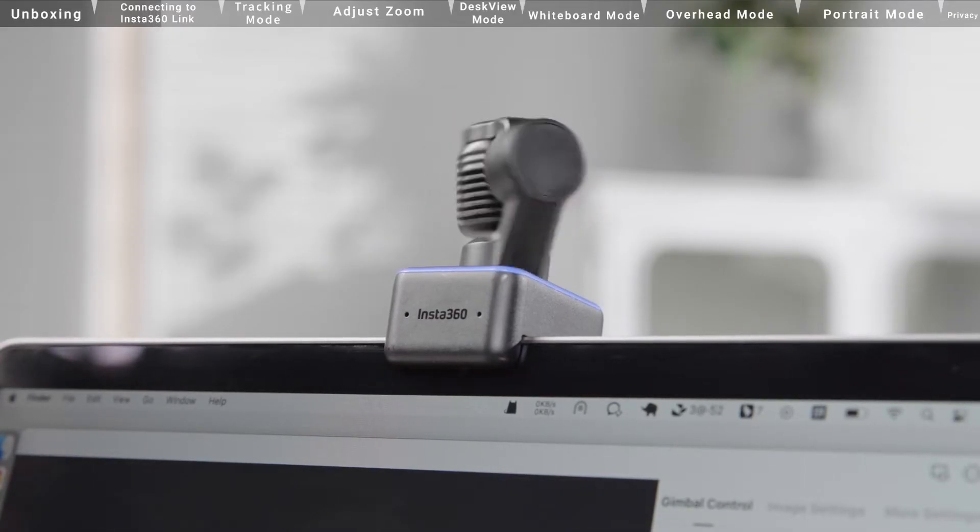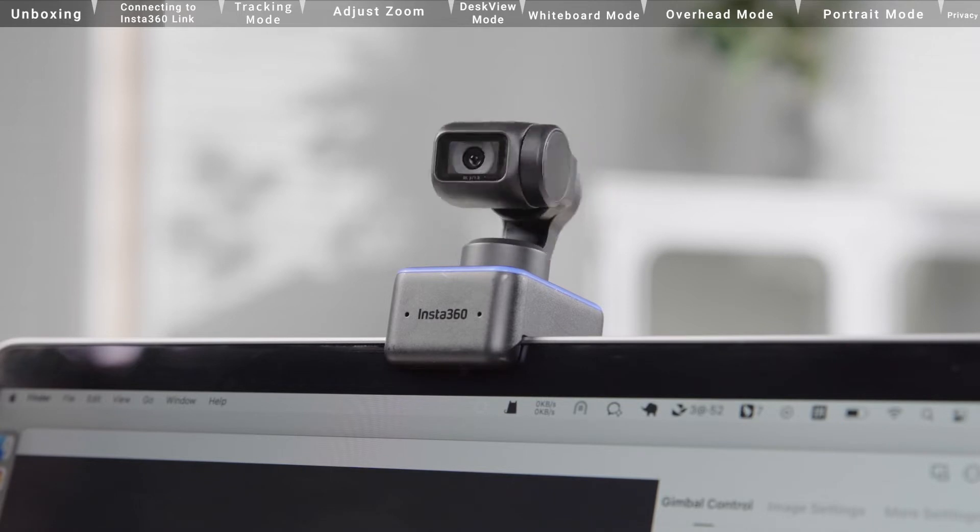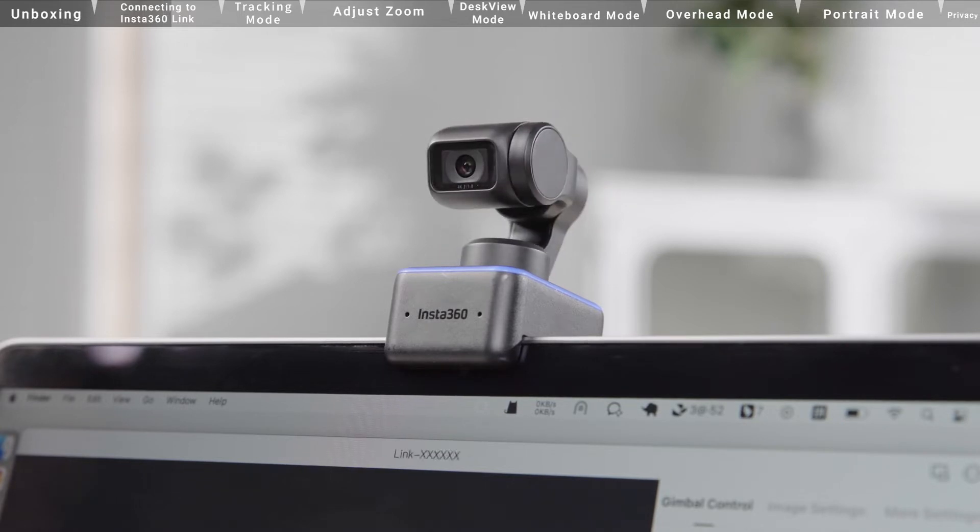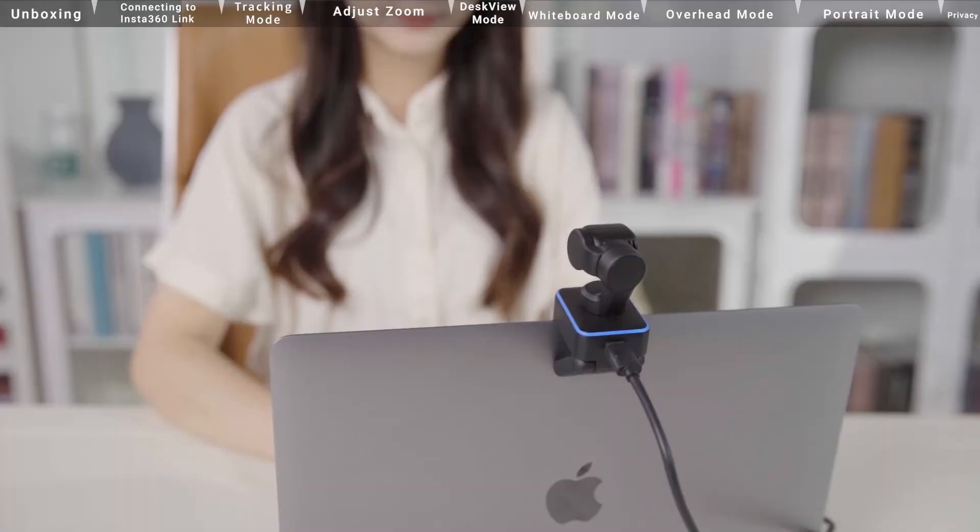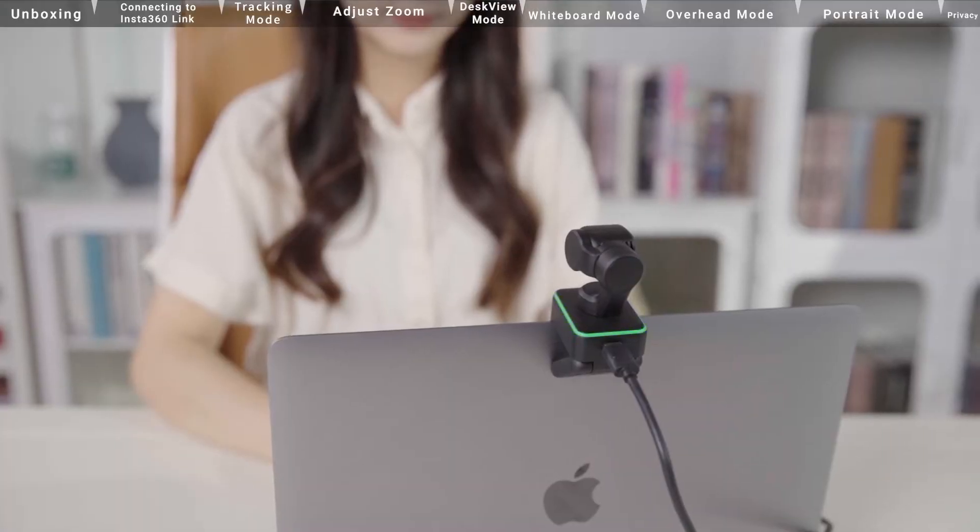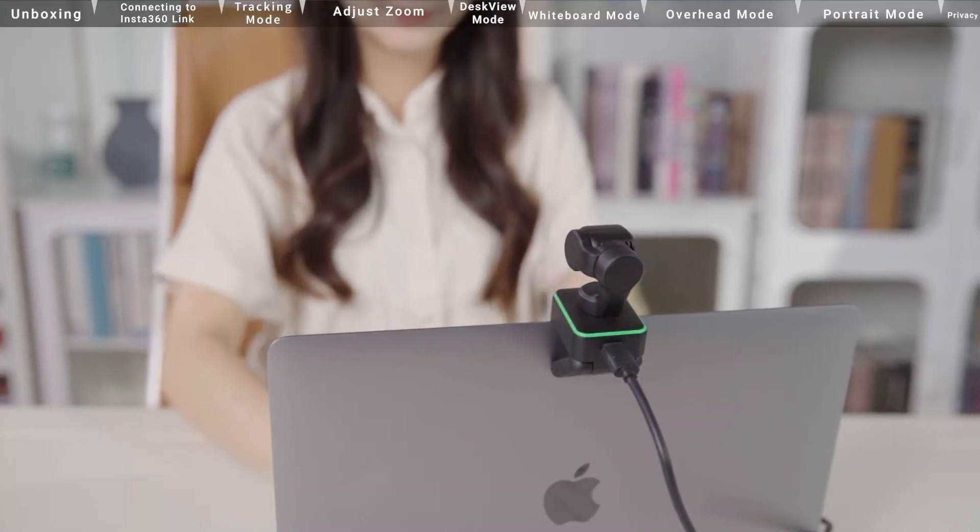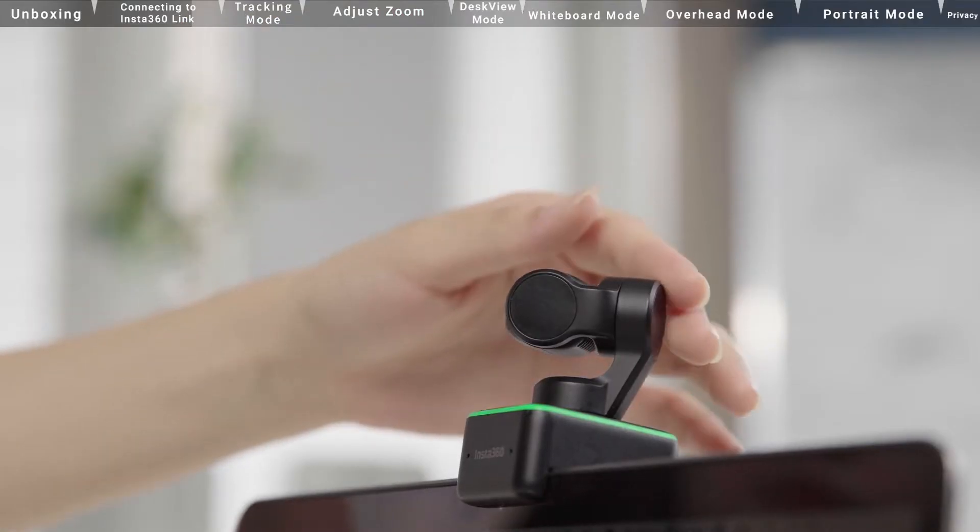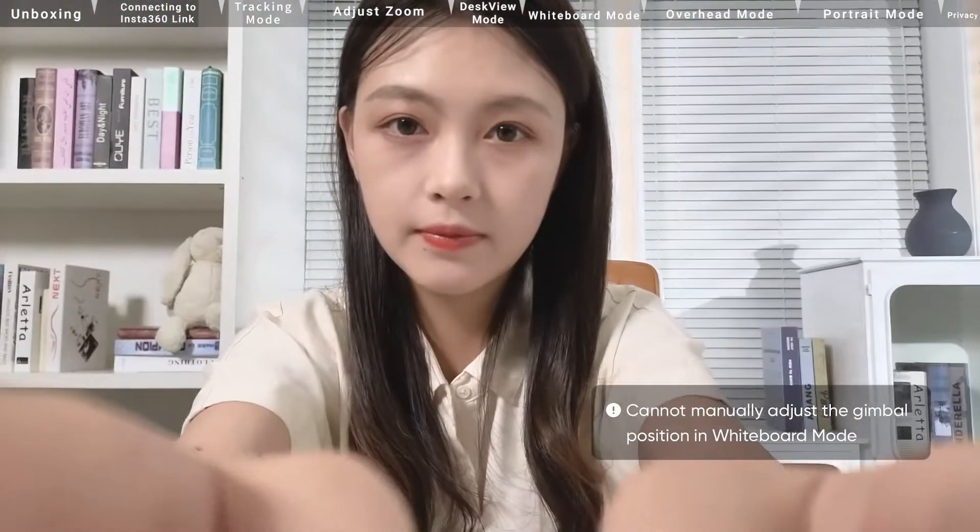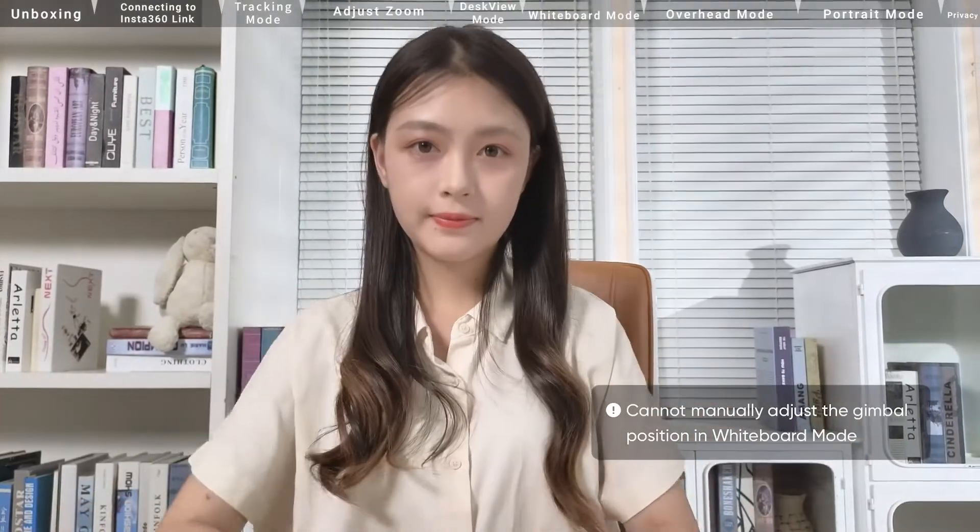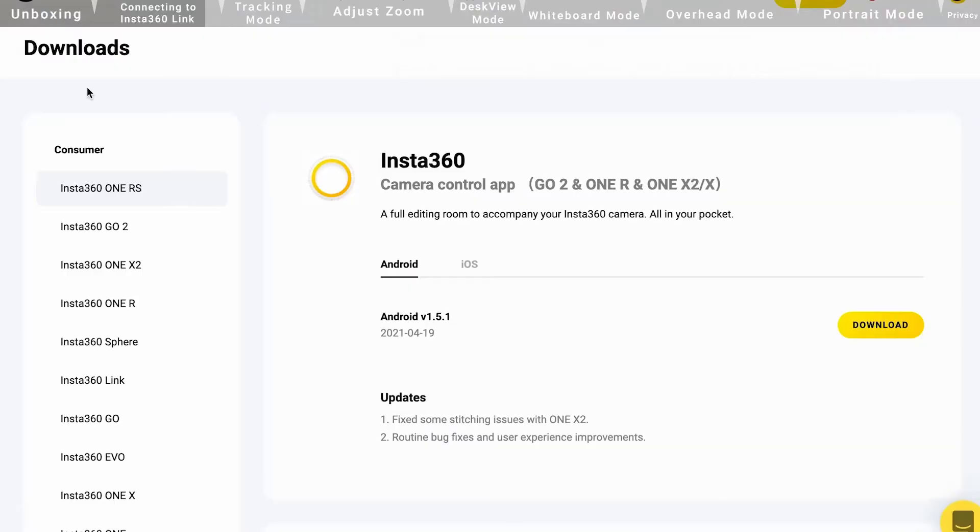Insta360 Link will also automatically adjust. When it is streaming or recording, the indicator light will turn solid green. You can manually adjust Insta360 Link's gimbal position using the client software.